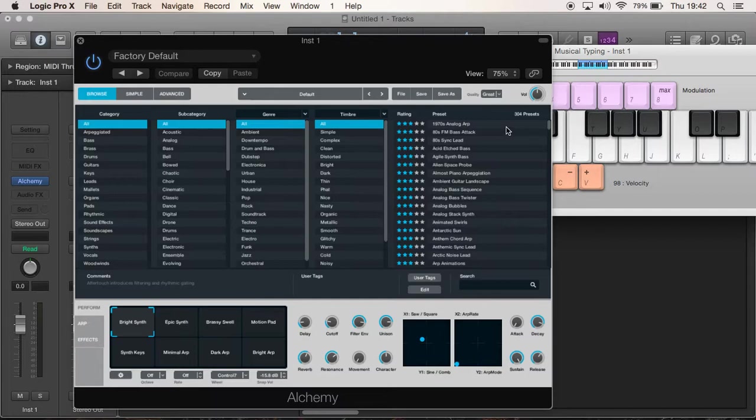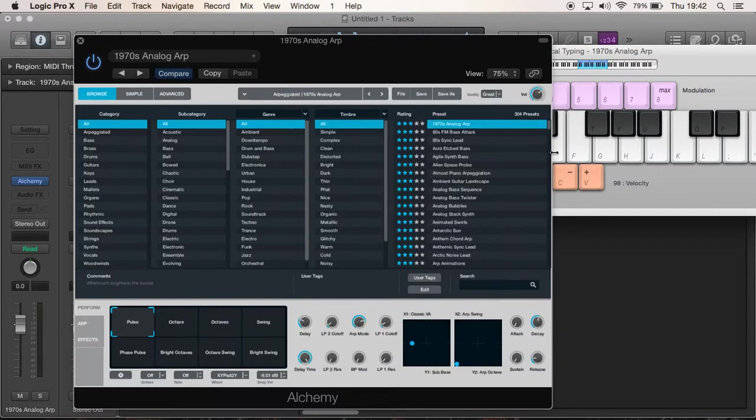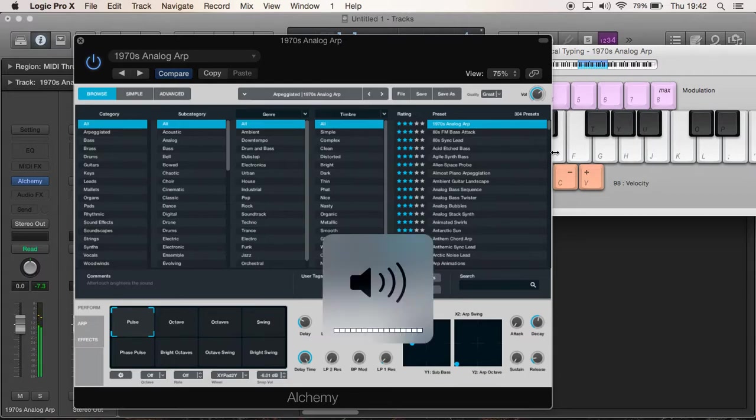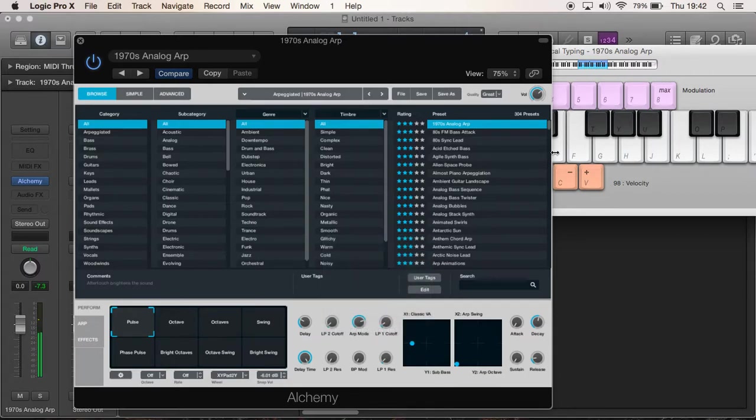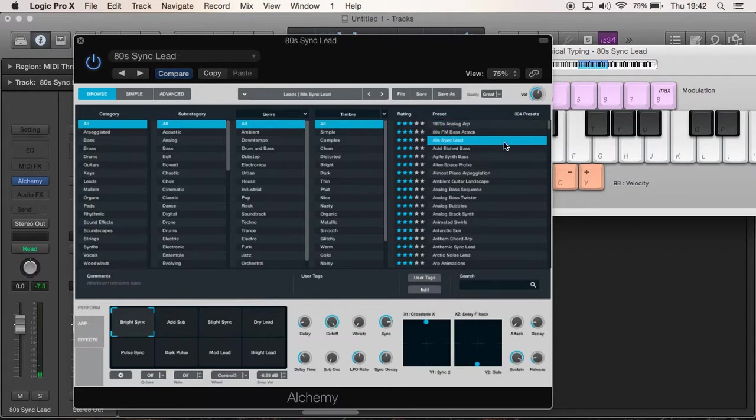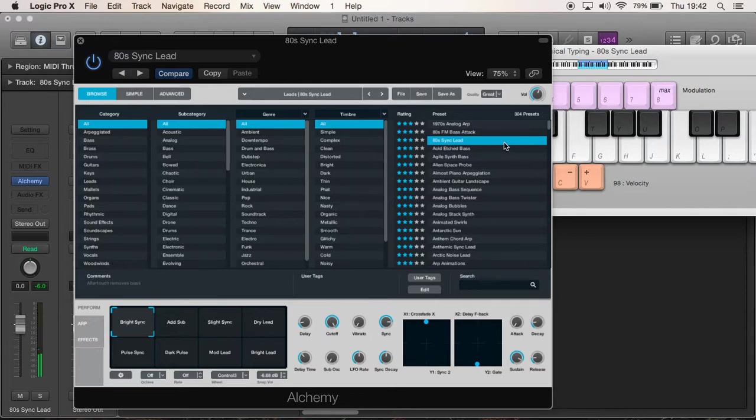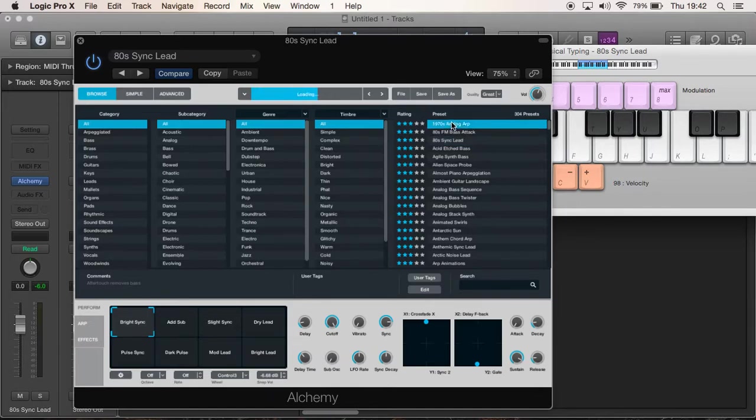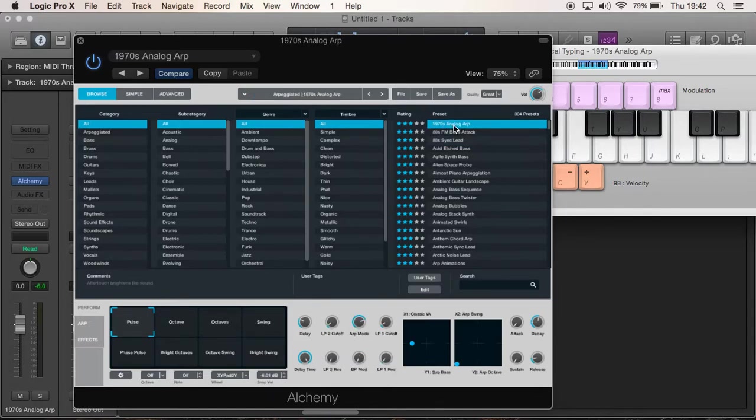So if I click on Analog Up, this is what it sounds like. And if I click on say this 80s Sync Lead, that's what it sounds like. So as you can see, within the one instrument that is Alchemy there are loads of different presets which create different sounds. Now if you've got All selected in Category, you can literally scroll through every single sound.